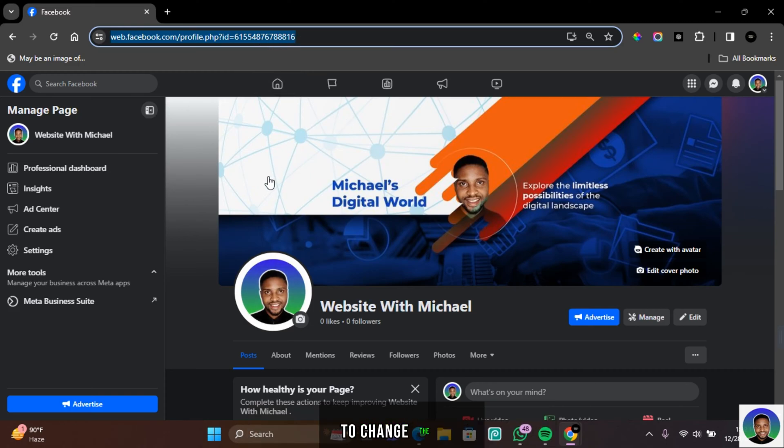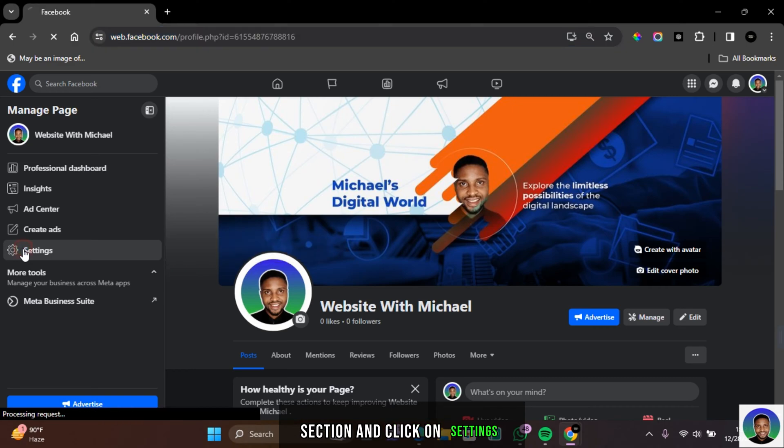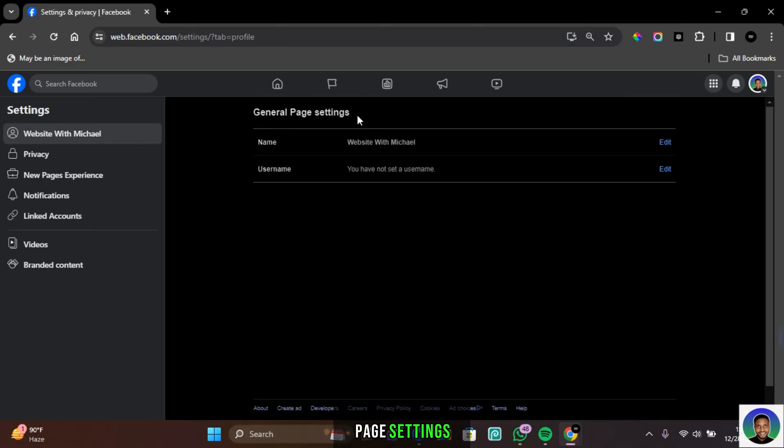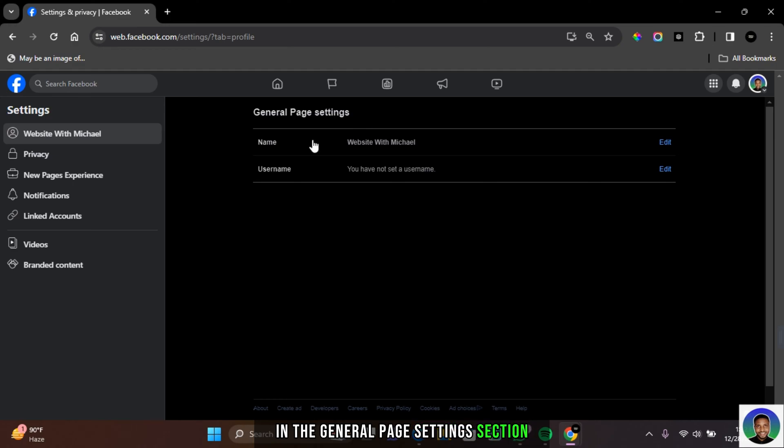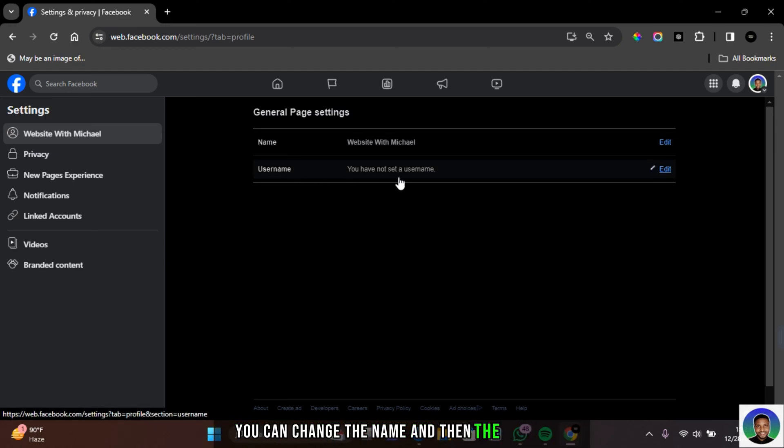To change the URL, come to this section and click on settings and then you're going to be taken to the general page settings. In the general page settings section, you can change the name and then the username.